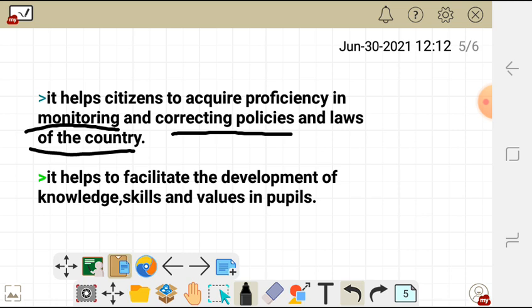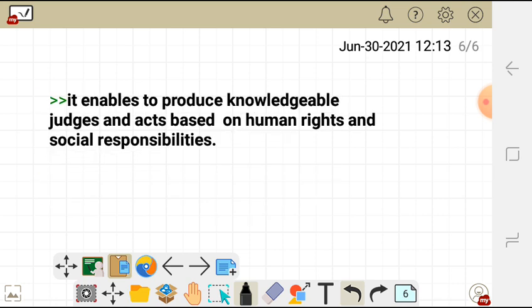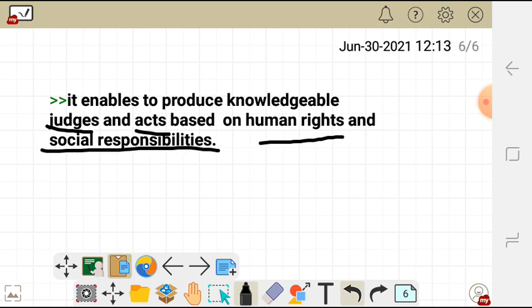It helps to facilitate the development of knowledge, skills, and values in pupils. It also enables citizens to produce knowledgeable judgments and act based on human rights and social responsibilities. That is the introduction and importance of civic education — thank you very much for watching.